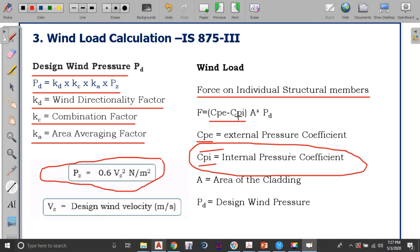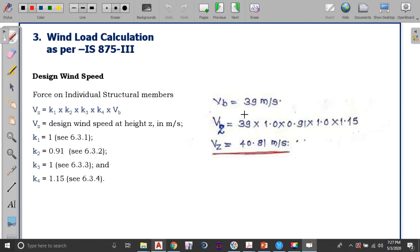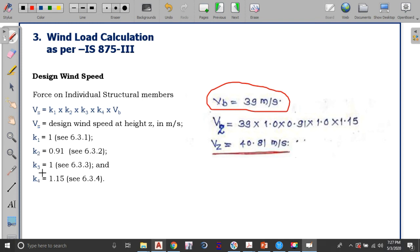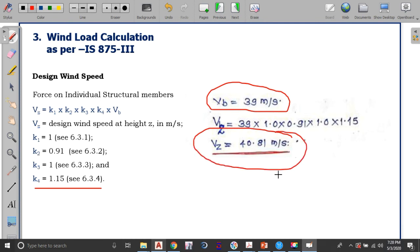With CPI known, we can apply it in the force equation for structural members. The basic wind speed VB = 39 m/s; K1 = 1 (clause 6.3.1); K2 = 0.91; K3 = 1; K4 = 1.15. Substituting these values: VZ = 39 × 1 × 0.91 × 1 × 1.15 = 40.81 meter per second — this is the design wind speed converted from the basic wind speed.